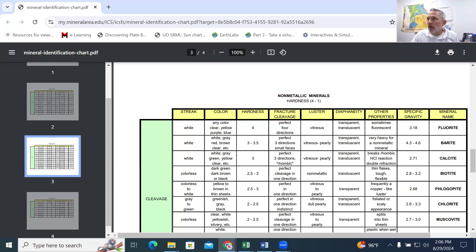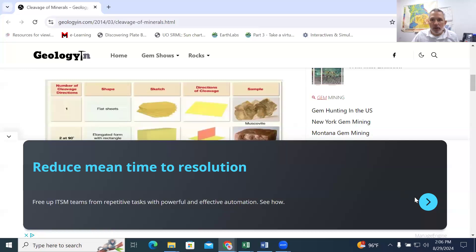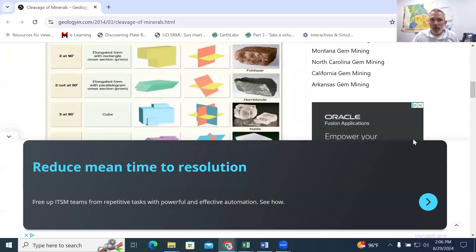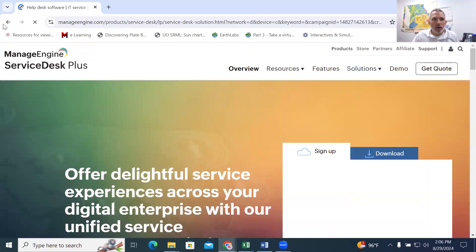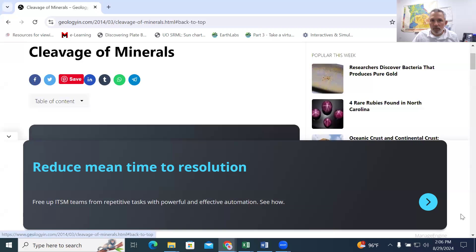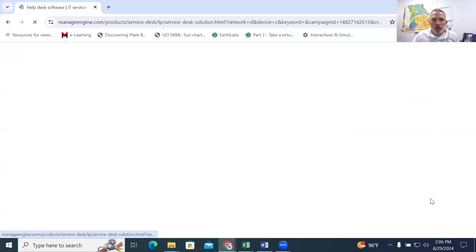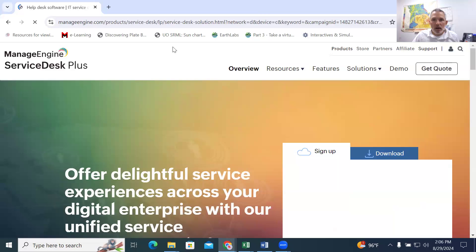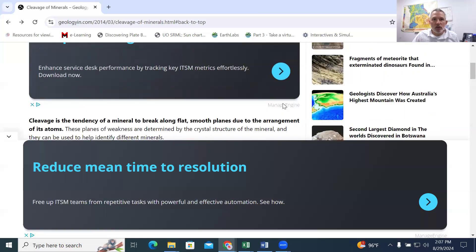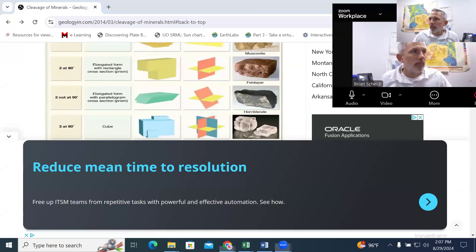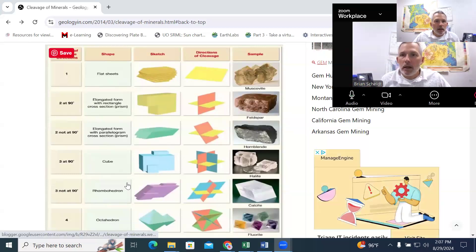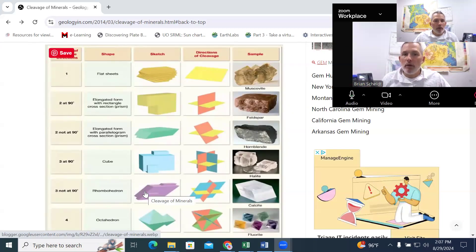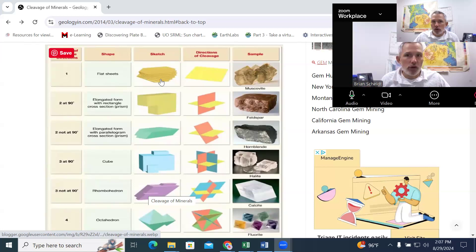When it comes to cleavage, there's a lot of different types of cleavage, and this is how a mineral will break. And this is due to the atomic structure of those. And so when we start looking at these samples, you can look at your textbook and see the different types of cleavage. I'm trying to pull up this webpage and it's showing these different samples.